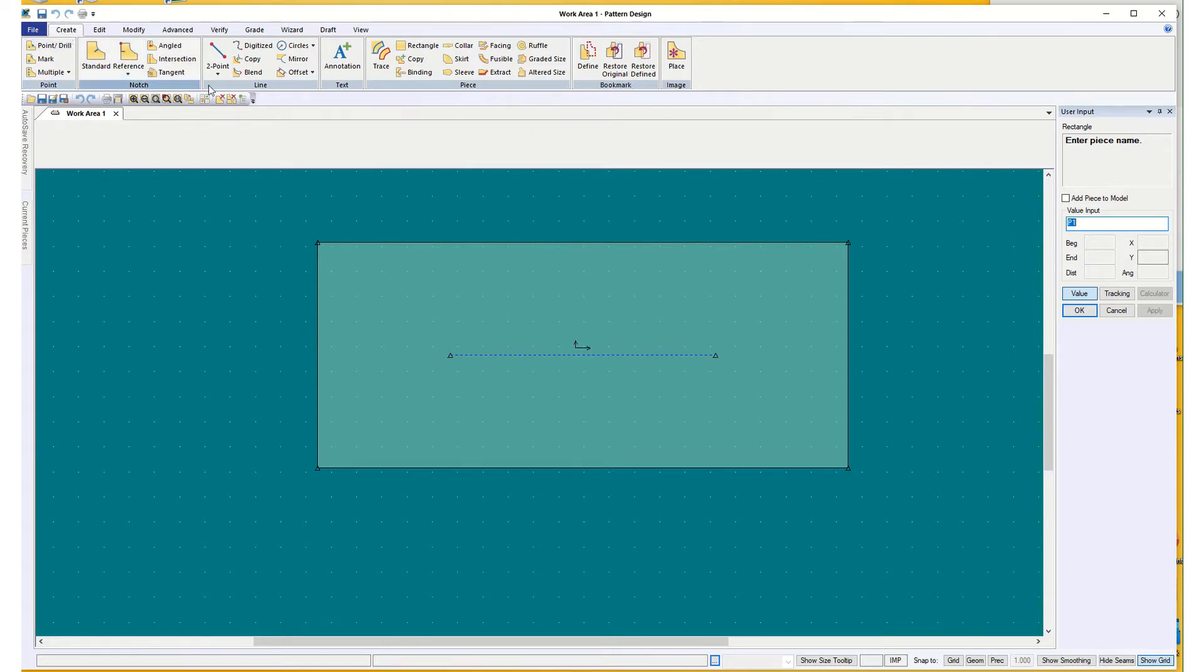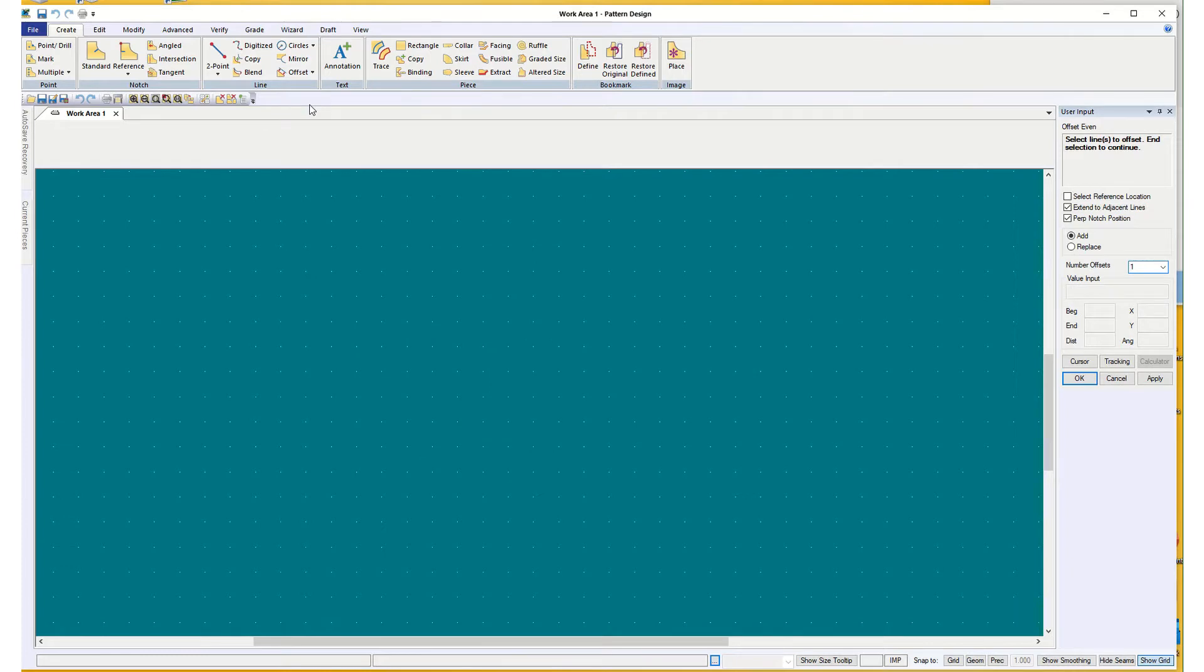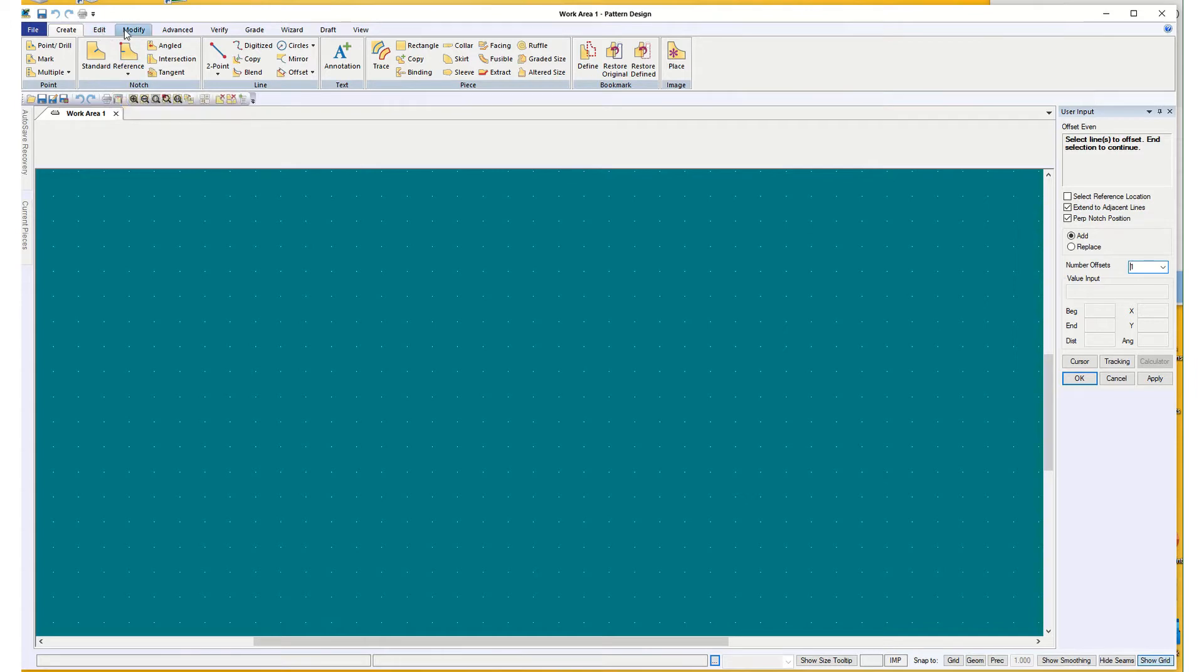But my neck drop, I'm going to create a line, offset even. Oh, I didn't give it a name.